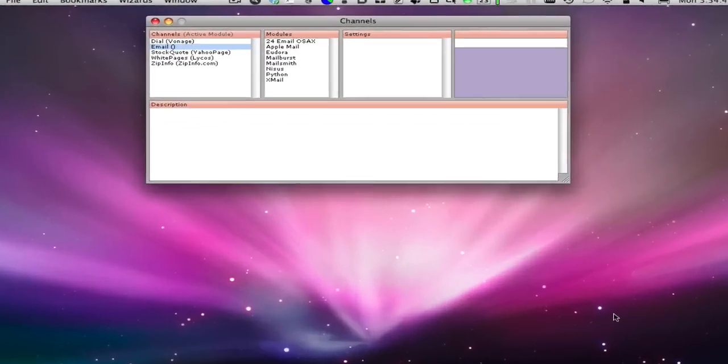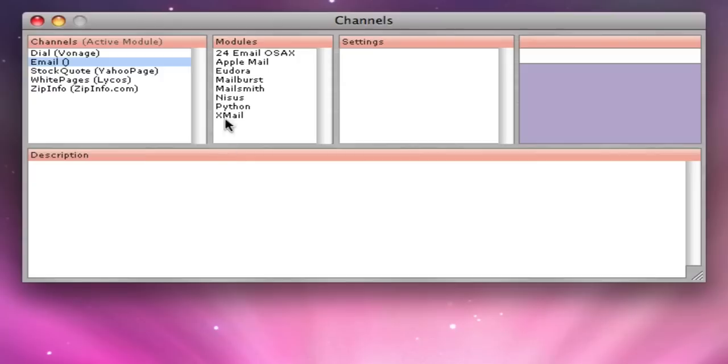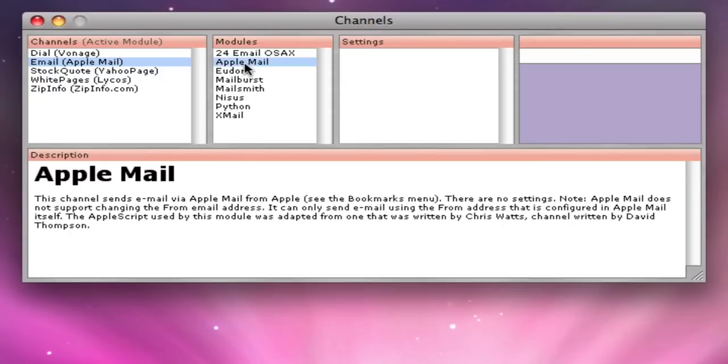If you are using a Mac, then you have to make a choice of which channel to use. If you normally use Apple Mail or Eudora as your main email client, then you will probably want to pick one of those options. These are easy to use because you don't have to set up the SMTP server information. It's already set up in the email client.